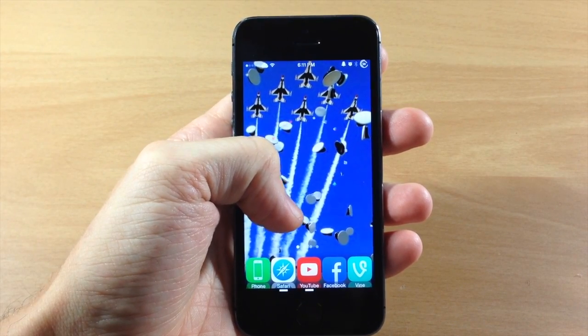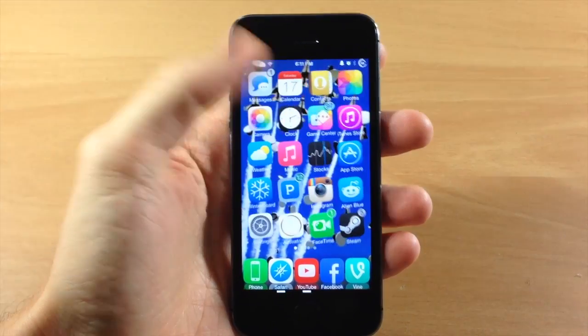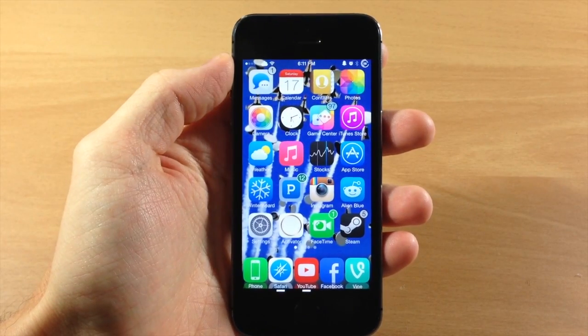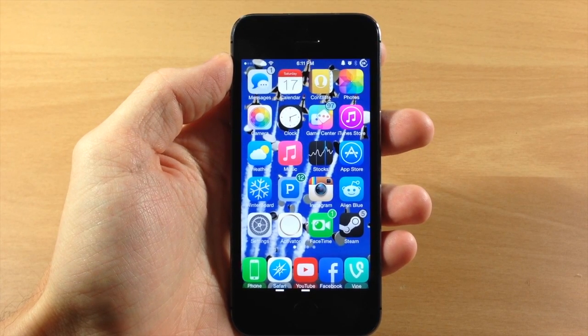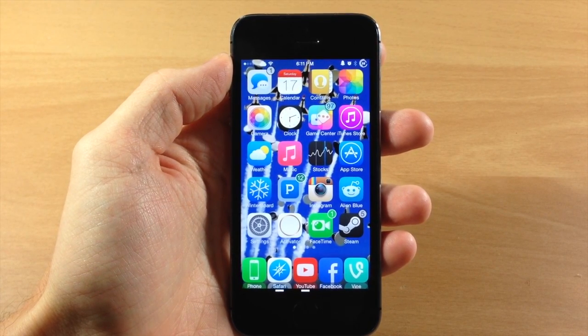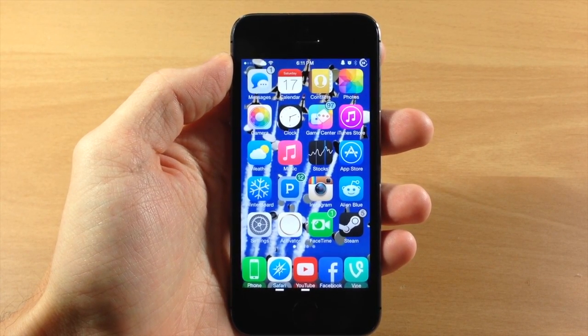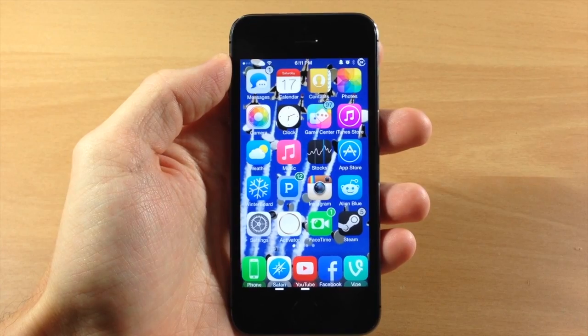Basically what Daily Paper does is allow you to automatically switch your wallpaper as well as your lock screen wallpaper every single night at midnight.